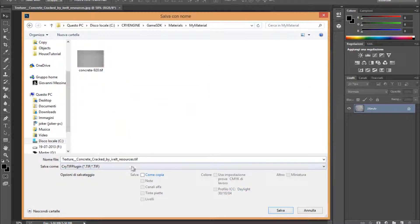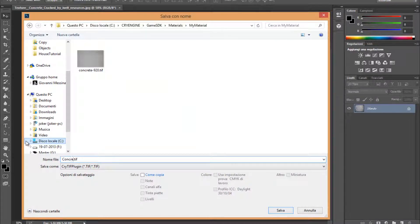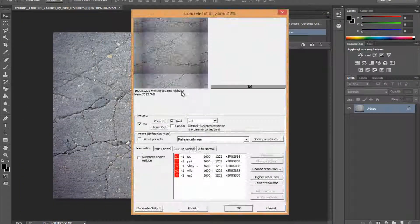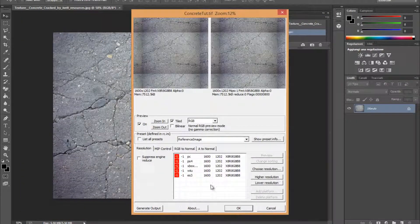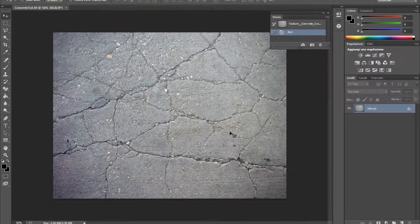OK, choose concrete. Inside another folder — you can name it whatever you want — concrete. OK. And just click OK.